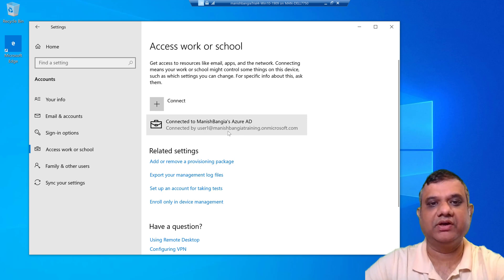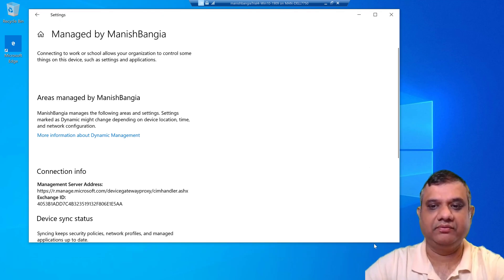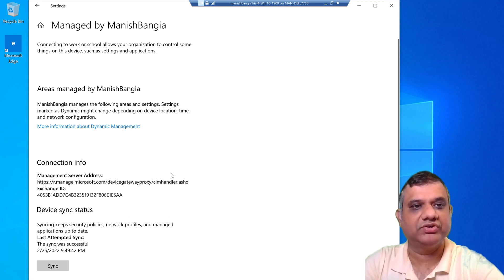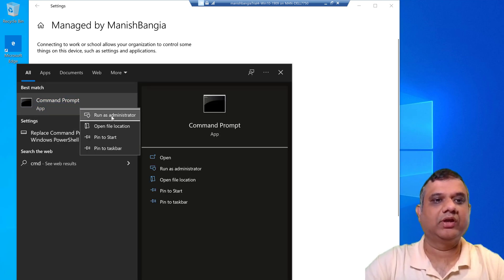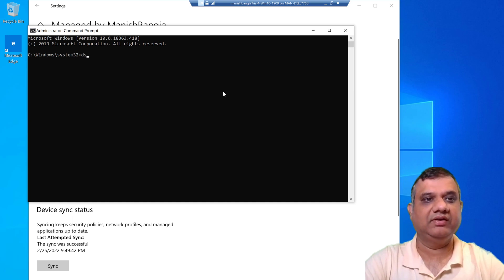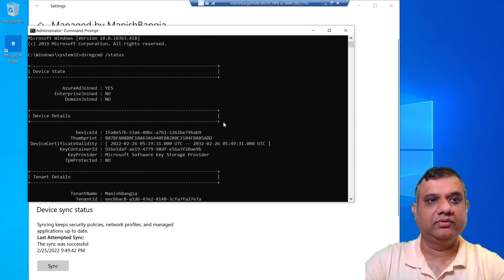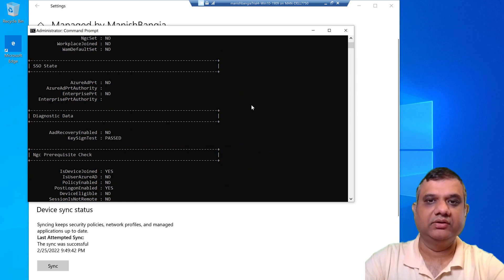We can see that we are connected to Azure Active Directory. If we click on Info, we can see the device information. Scrolling down shows the device sync status, the last sync time, and the MDM authority details — everything looks good. We can also verify enrollment via Command Prompt using the command 'dsregcmd /status'. This shows the Azure AD joined status, device ID, tenant name, and URLs.